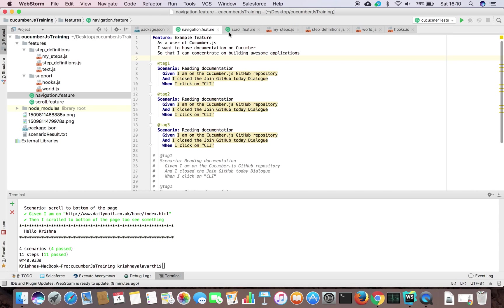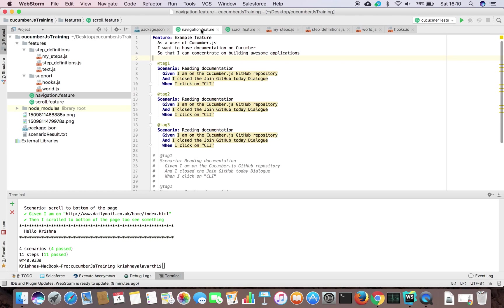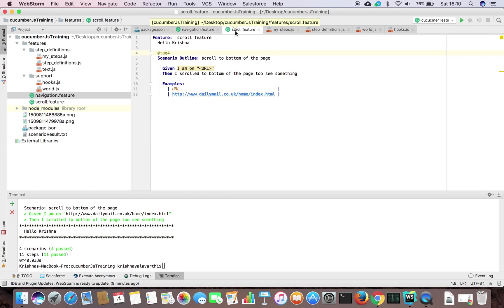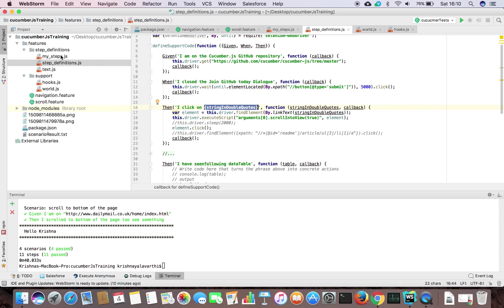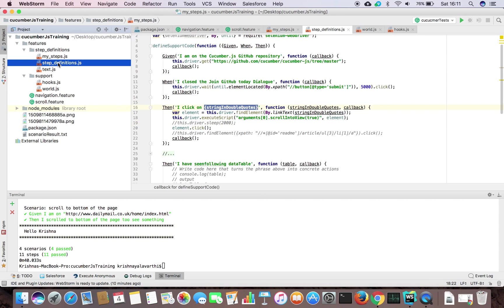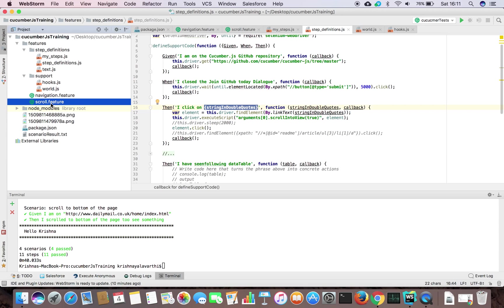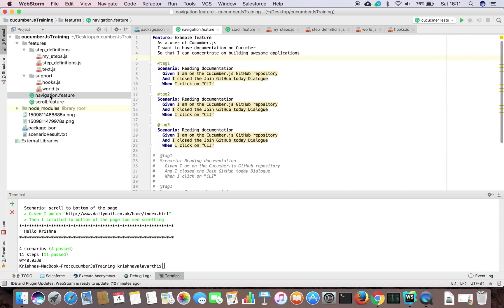I have created another feature file for scrolling with tag 4. So we have four tags and two feature files, and I have two step definition files: one is for navigation features, the next one is for scrolling. So in total, I have two step definition files and two feature files.